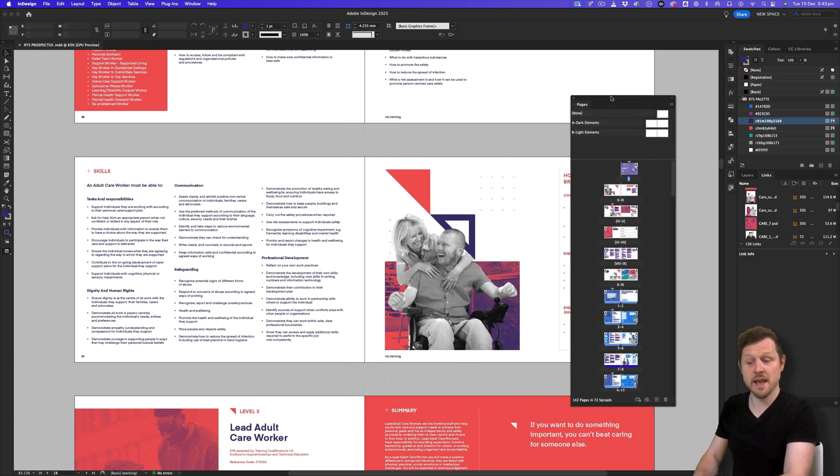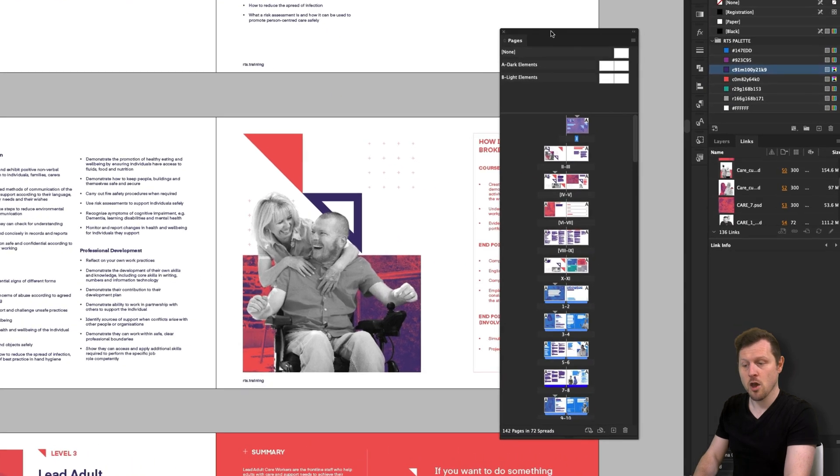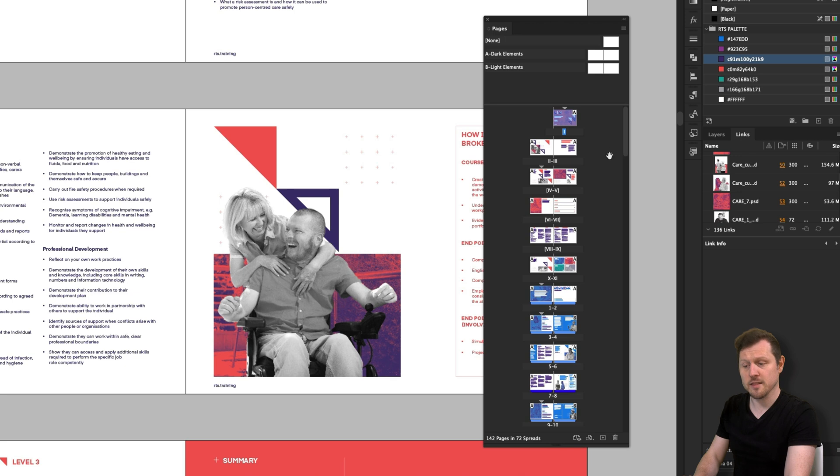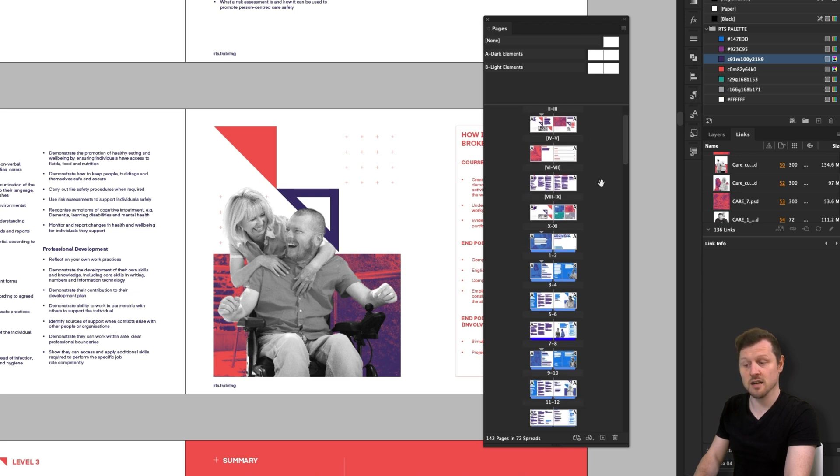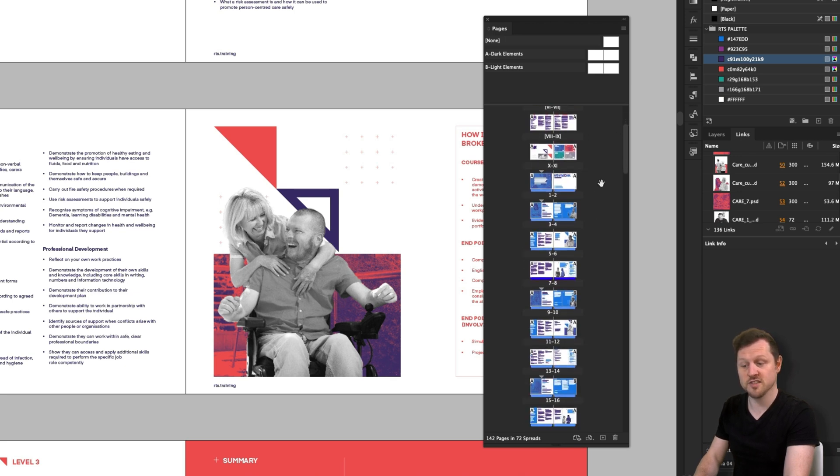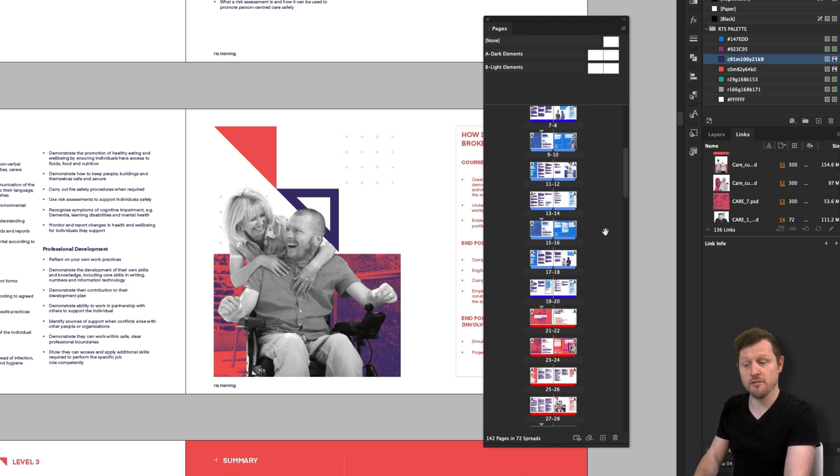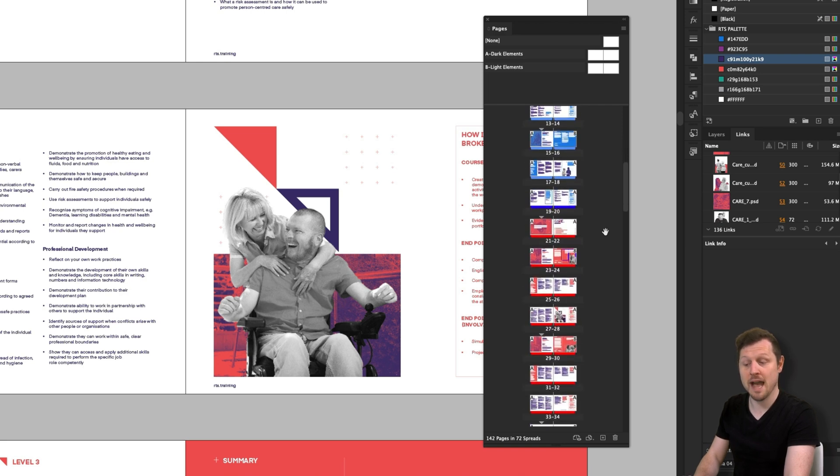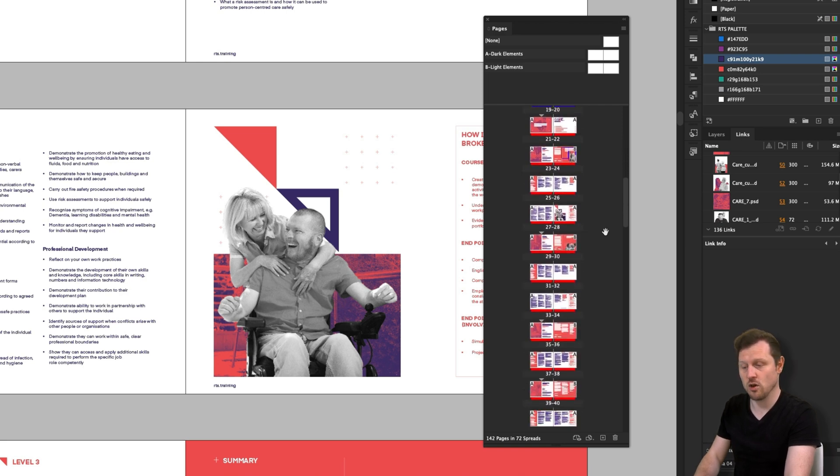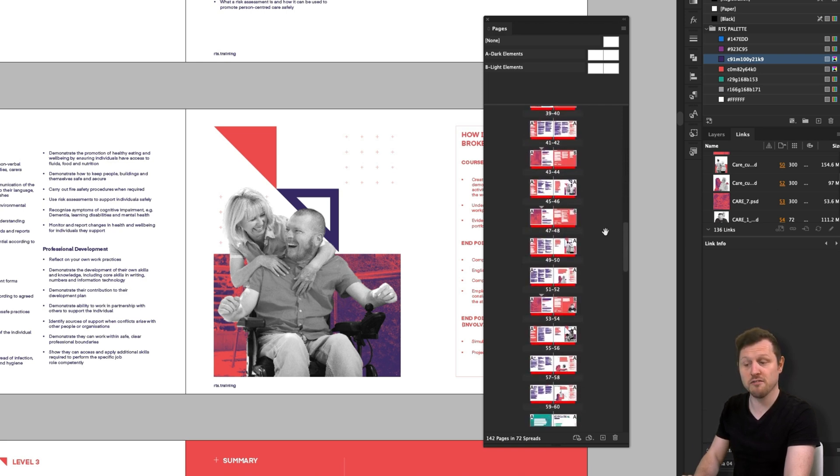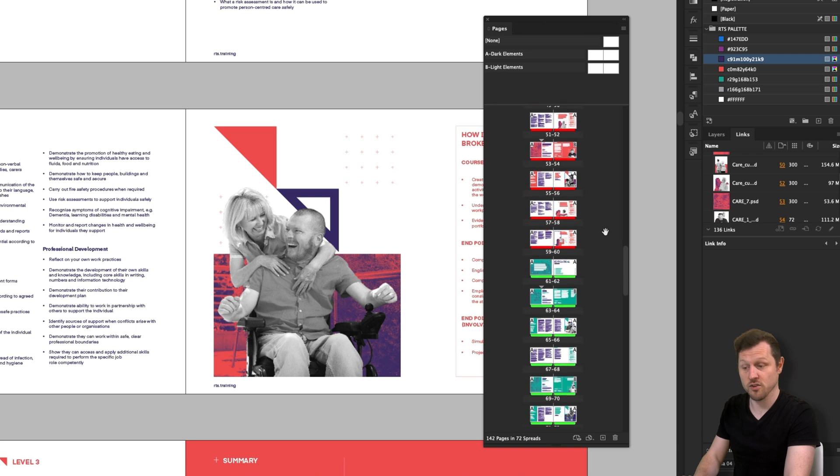So what is the Pages panel? Well, this panel is a visual display of all the pages you have in your document. Looking at the Pages panel here, as I scroll down, we can see at a glance, the pages that make up my current document. This can also be referred to as the pagination of a document, which is the order and flow of the document.